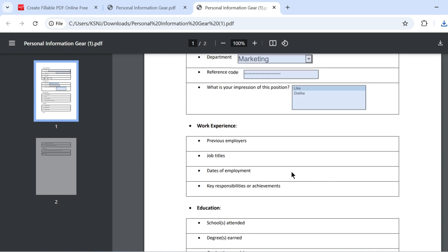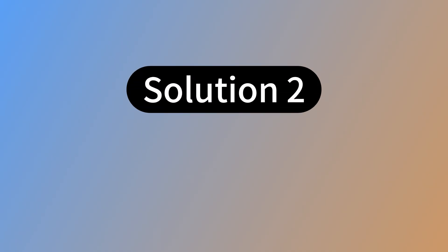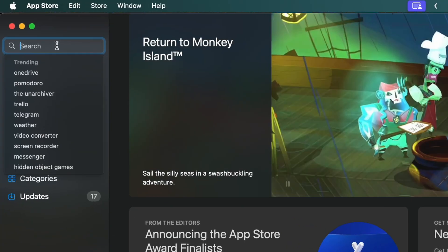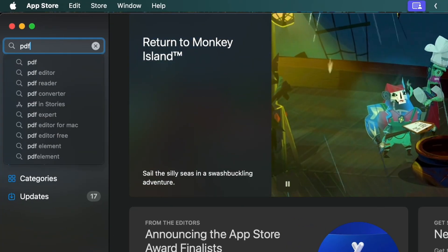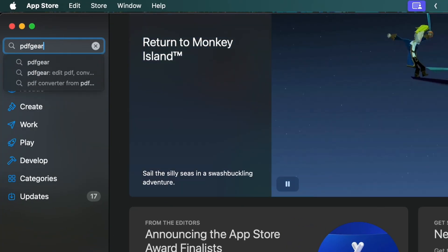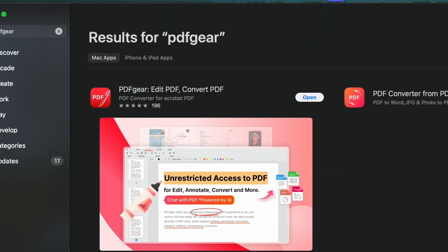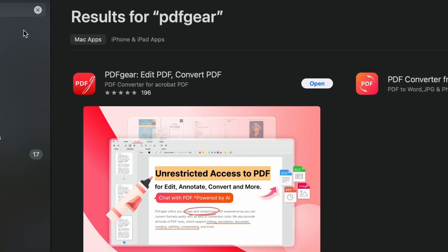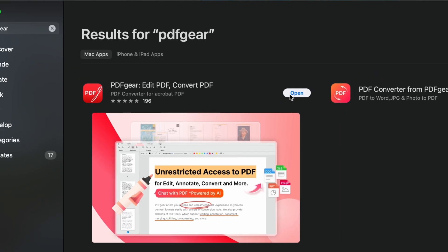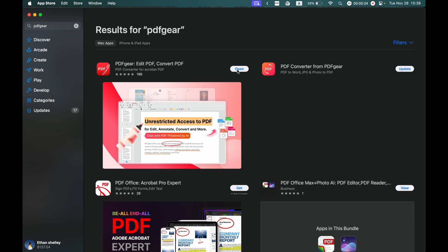This is how to create fillable PDF forms online, completely free. PDFgear's app for Mac can also help you create fillable forms easily. Download PDFgear from the App Store. Install it on your device for free and get started. Then, simply open the PDF to create fillable forms using PDFgear.